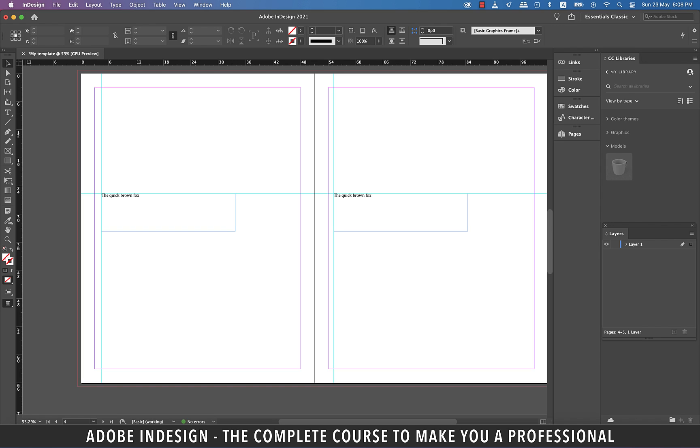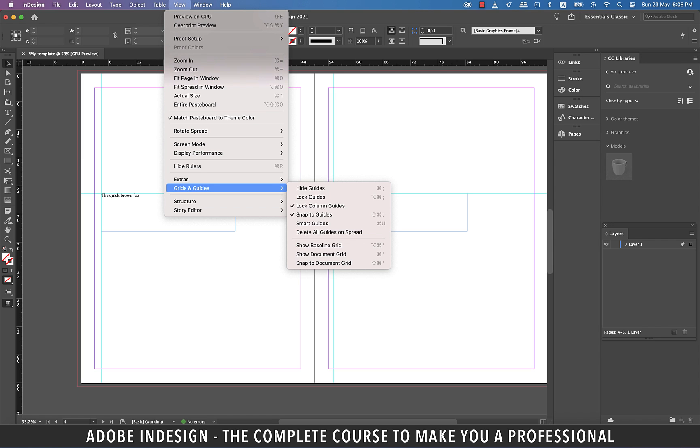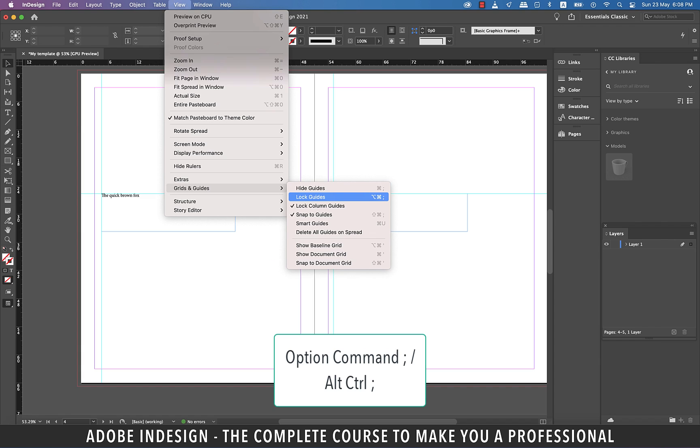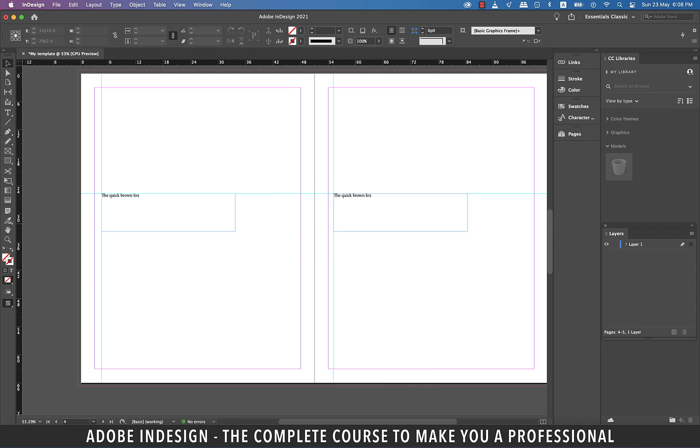Since the guides act much like any other page elements, an accidental move can make things difficult. So to prevent this from happening, you have the option of locking the guides as well. And to do that, you can go to View, and then Grids and Guides, and then Lock Guides. And the shortcut to achieve this is Option, Command and Semicolon on a Mac, or Alt, Ctrl and Semicolon on a PC. And now, if you try to move the guides, they won't move a muscle.